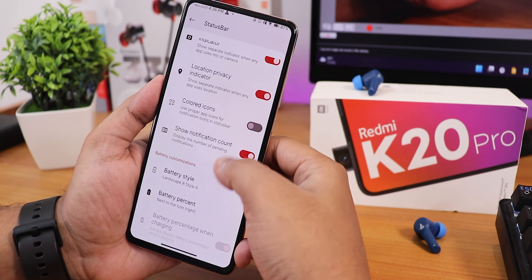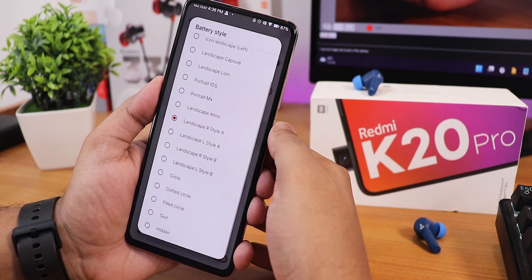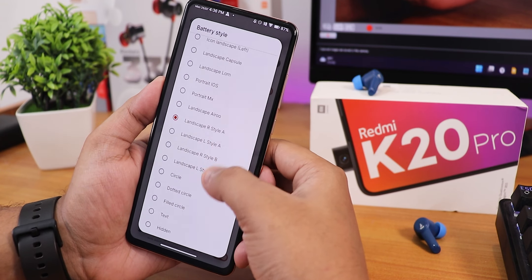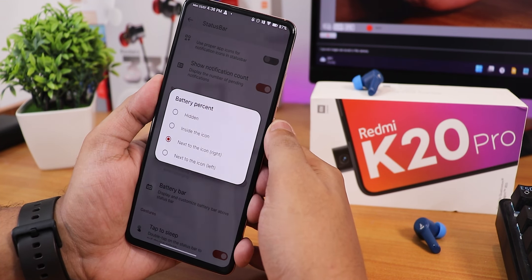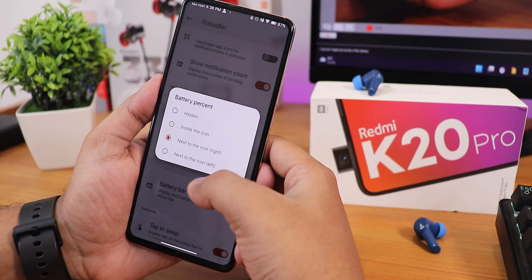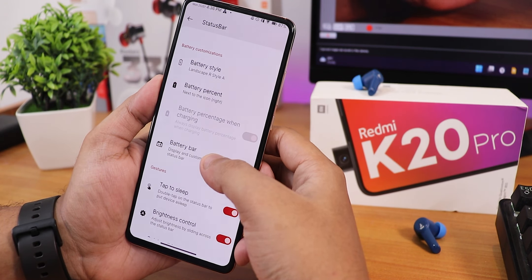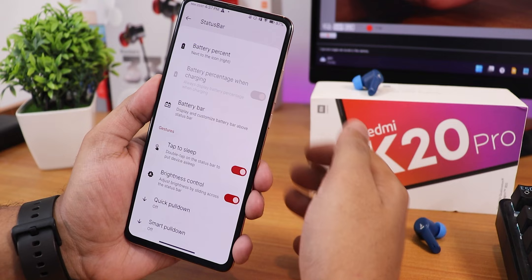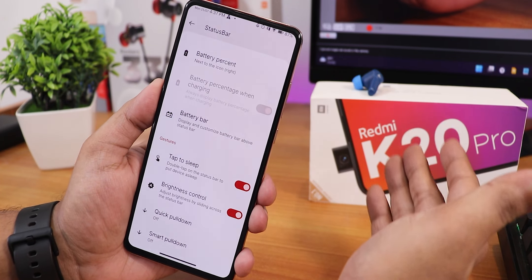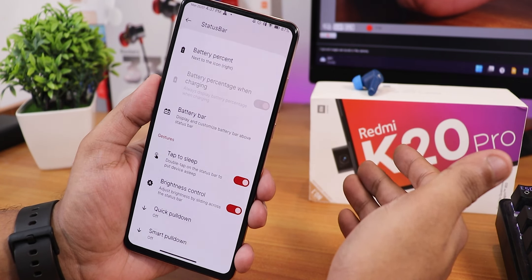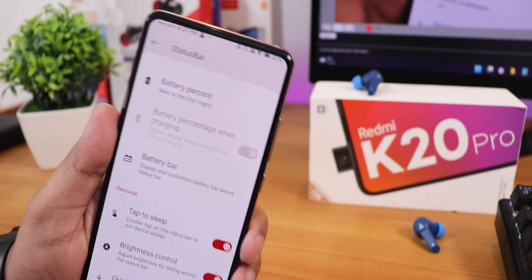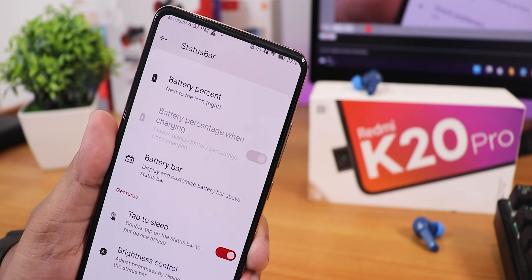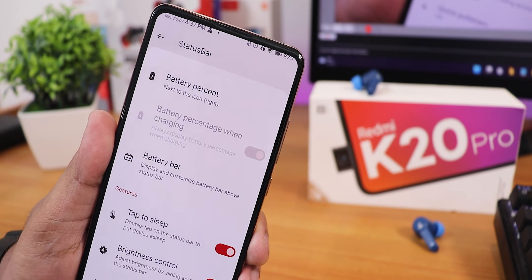We also have show notification count, and plethora of battery styles — you can choose battery percentage to the left or right of the icon. We also have battery bar customization, double tap to sleep, and brightness control. The only complaint I have is there is no status bar padding — I use a tempered glass, so the WiFi icon and other icons get cut out a little bit.